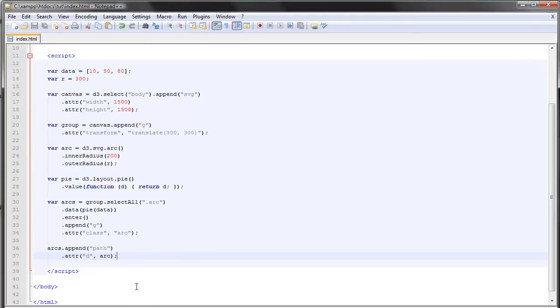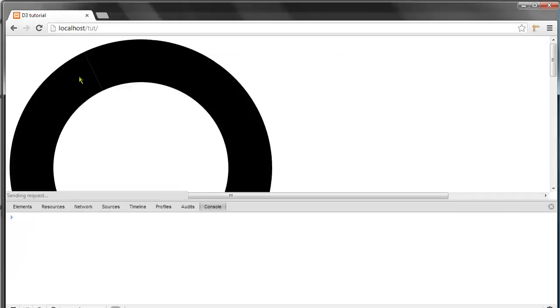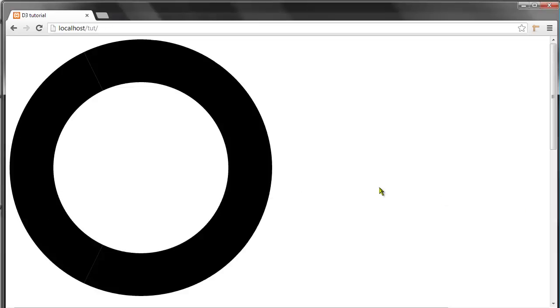I think we should see something. Yeah, okay, so we have our donut right here but it's hard to tell the difference between the different arcs.